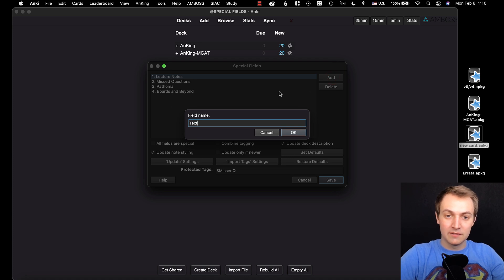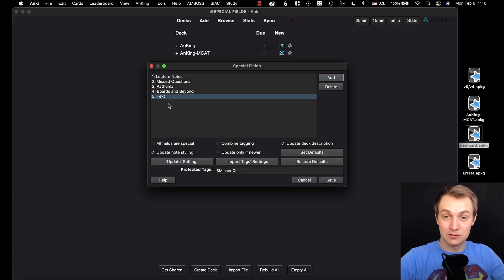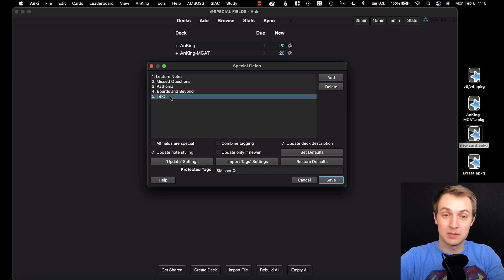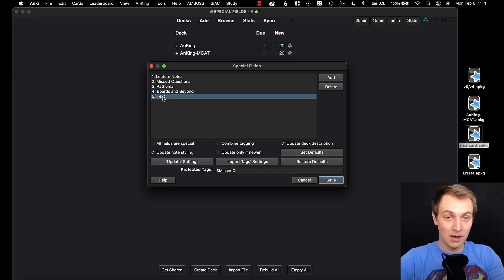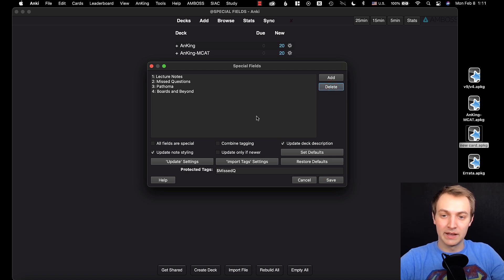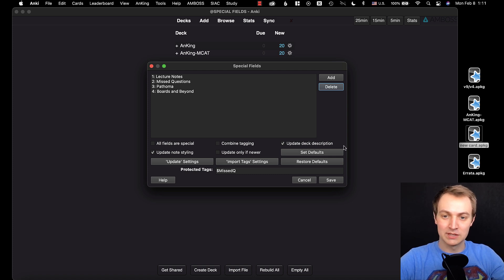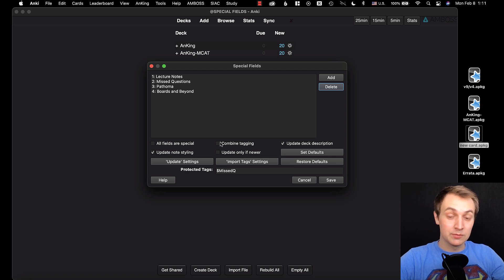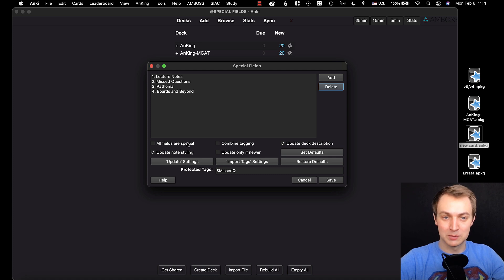I've got these fields in here so I can protect them. There may be some of you that want to protect the text or extra fields — if so, add those in there, and watch the part at the end about getting the errata. For most of you, I strongly recommend do not put your own edits in those fields; use the four other fields and you'll get all of my updates. We want to update the deck description and the note styling. We do not want to combine tags — we want it to update them. And we don't want all fields to be special — only the protected ones.